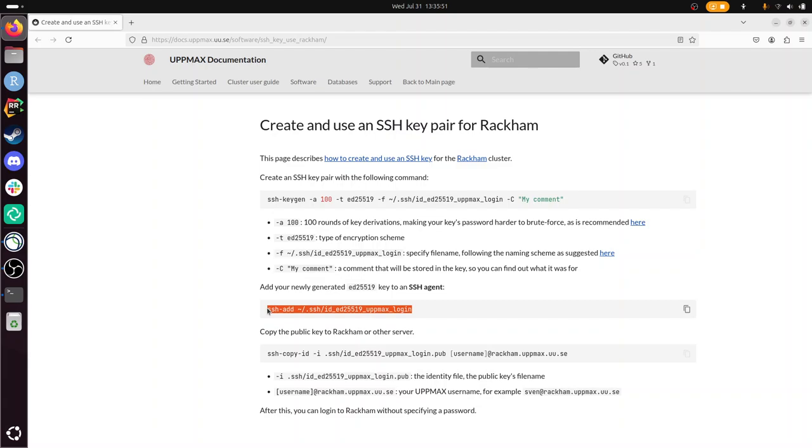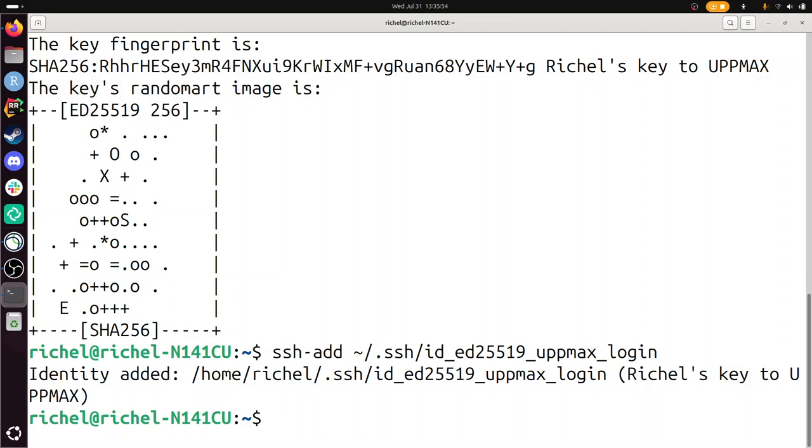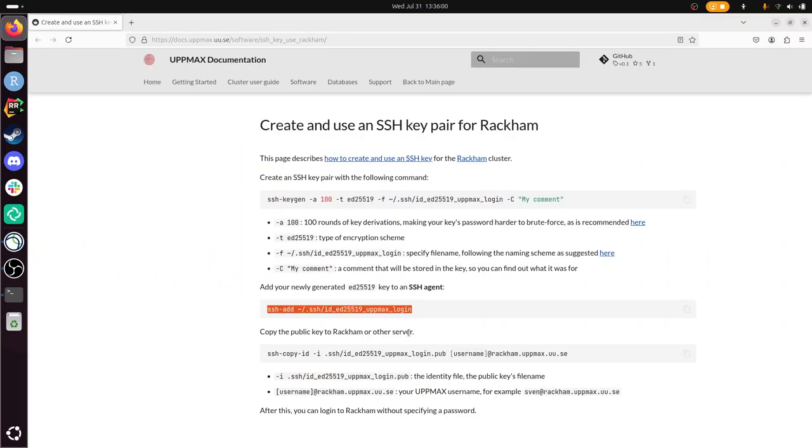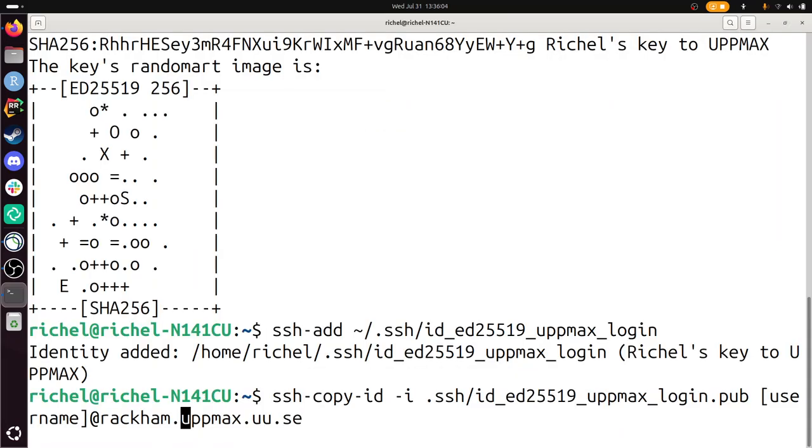So let's do this. I just copy paste it and see what happens. It's added. Whatever that means. And now I'm going to copy this key to the Rackham server.